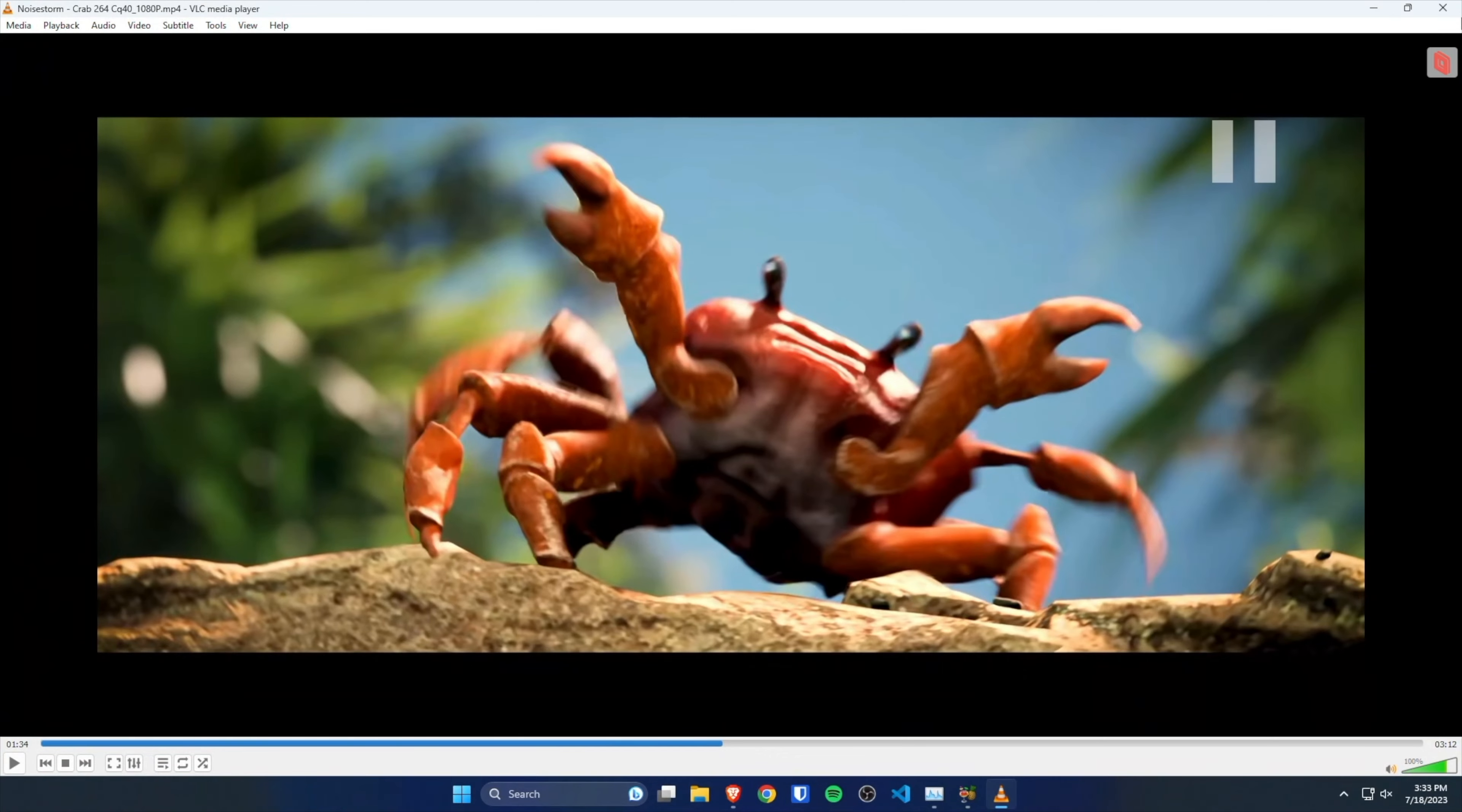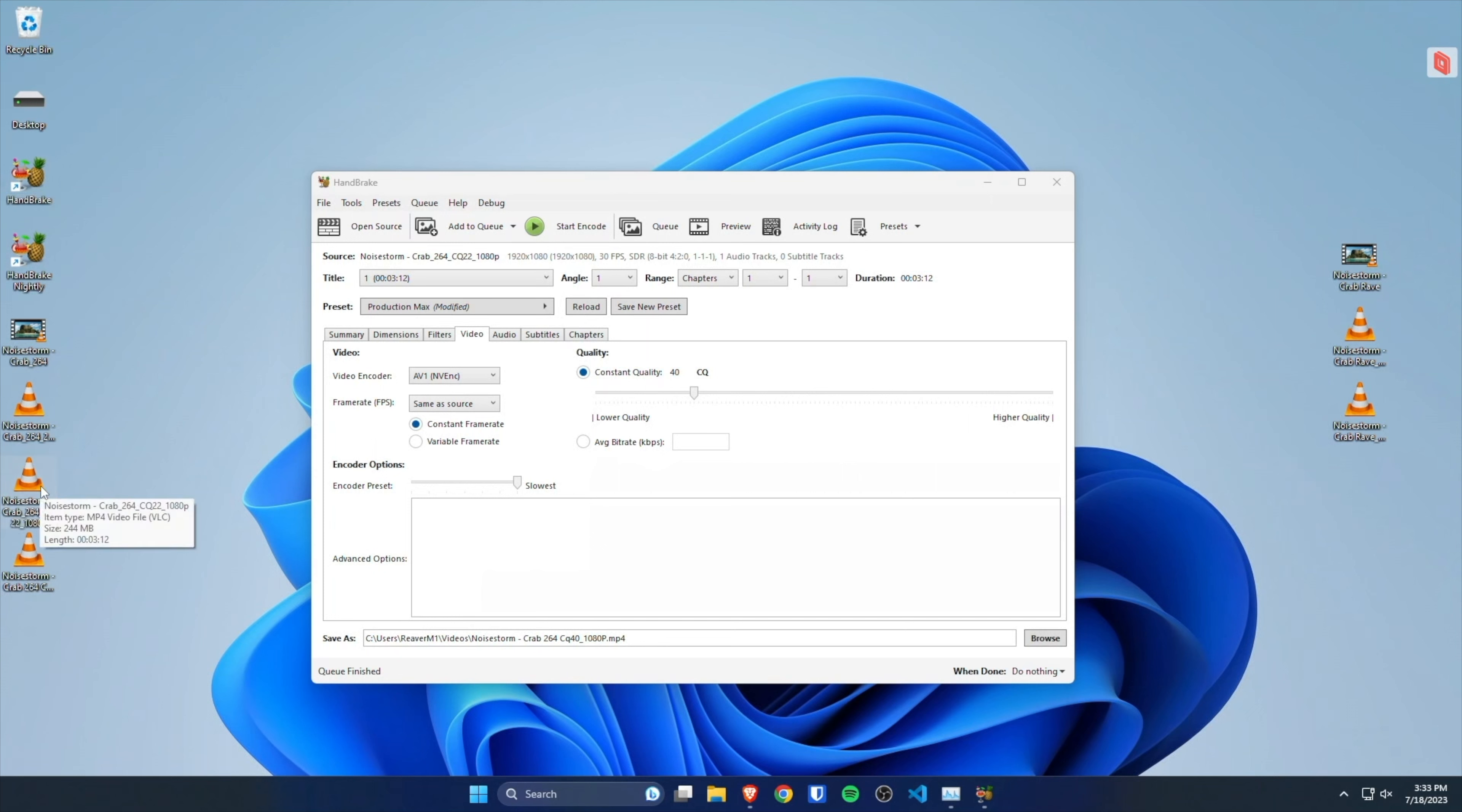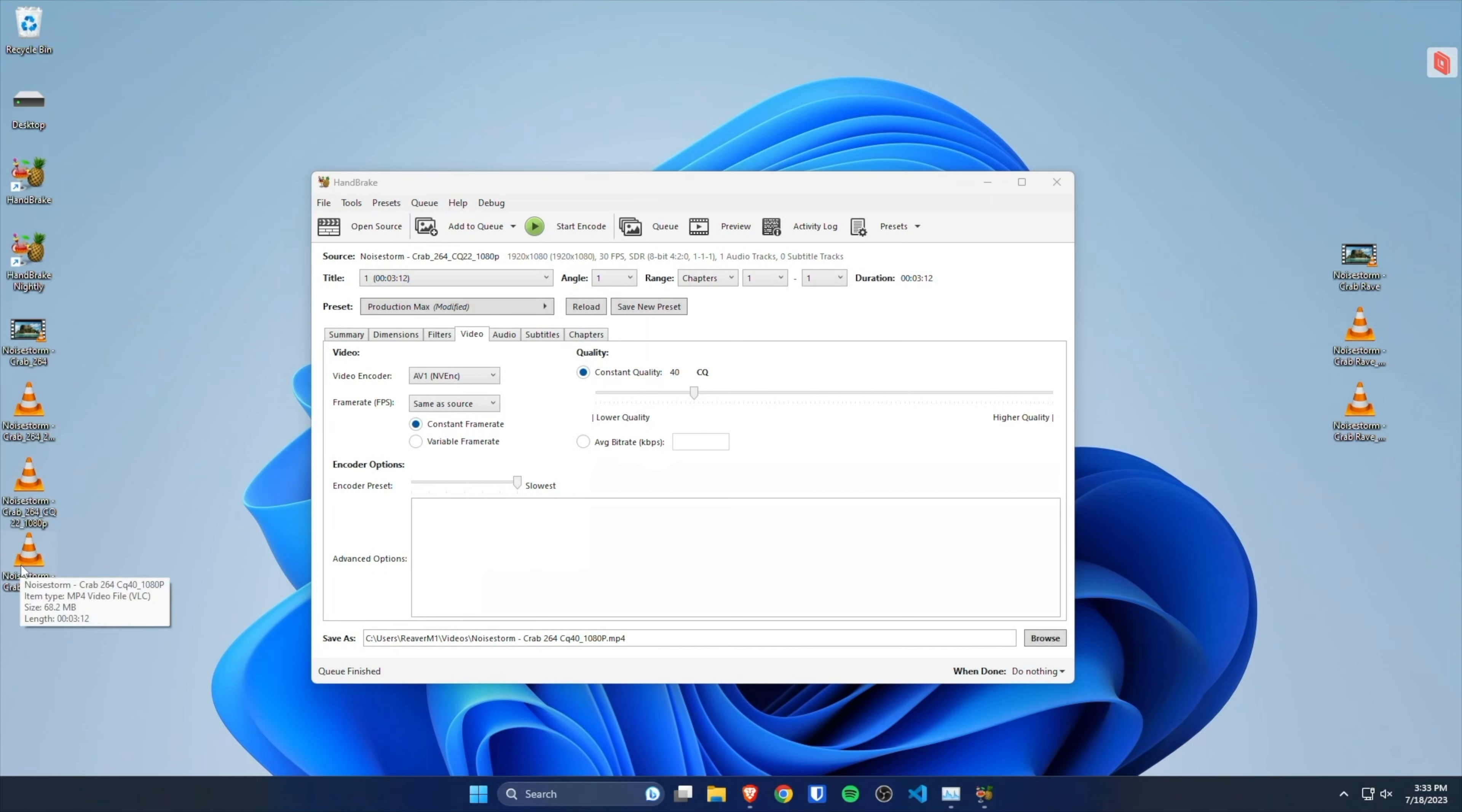CQ40 might be exaggerating - you probably don't want to do that - but the point is we went from 244 megabytes to 68 megabytes, going from H.264 to AV1, and we used hardware encoding with the RTX 40 series AV1 NVENC.